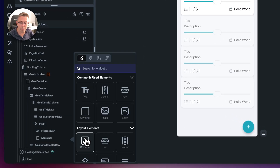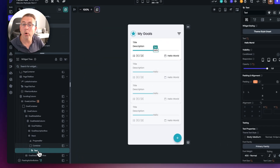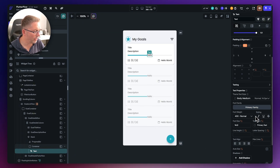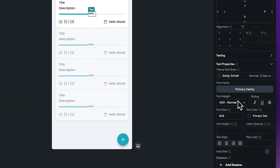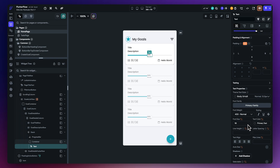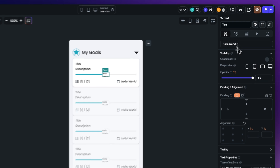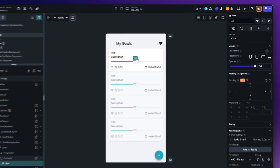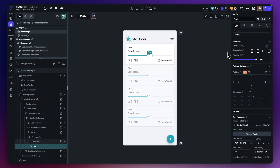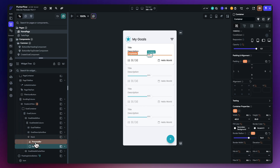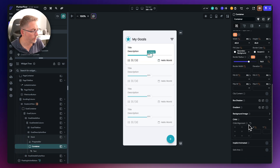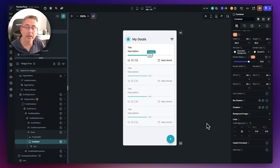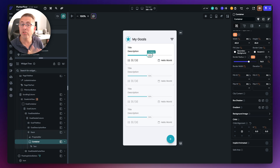Inside our container, hit the plus and choose a text widget. On the right-hand side, let's scroll down and choose body medium - let's make this nice and small, going to small with a font size reduced to 10. Let's give the text something realistic like 100% so we get a visual representation. Then select the container, scroll down to child alignment, hit center, and everything will be nicely centered inside the container.